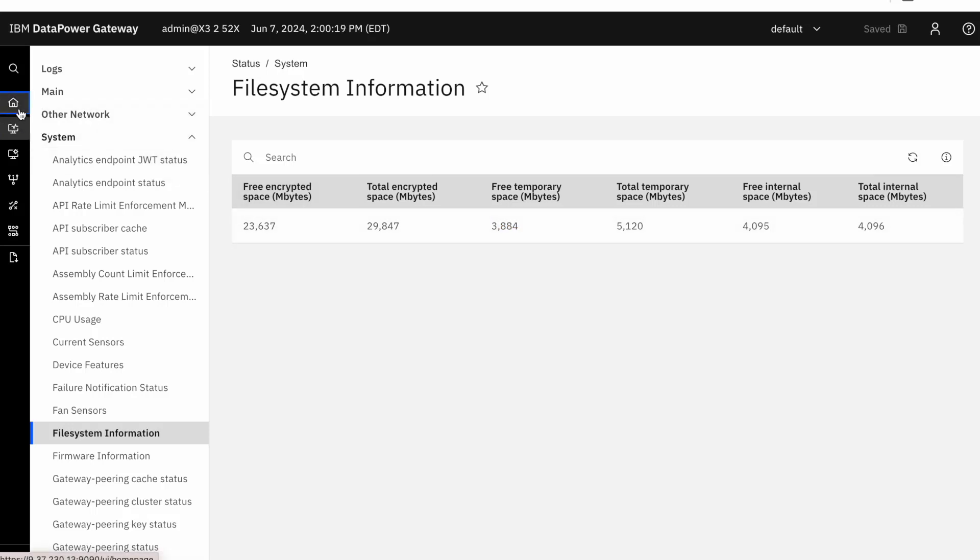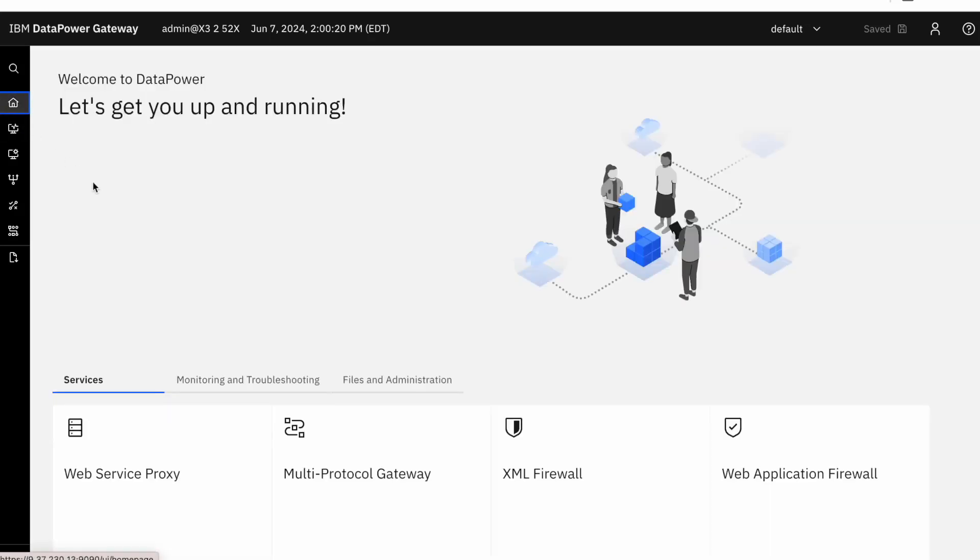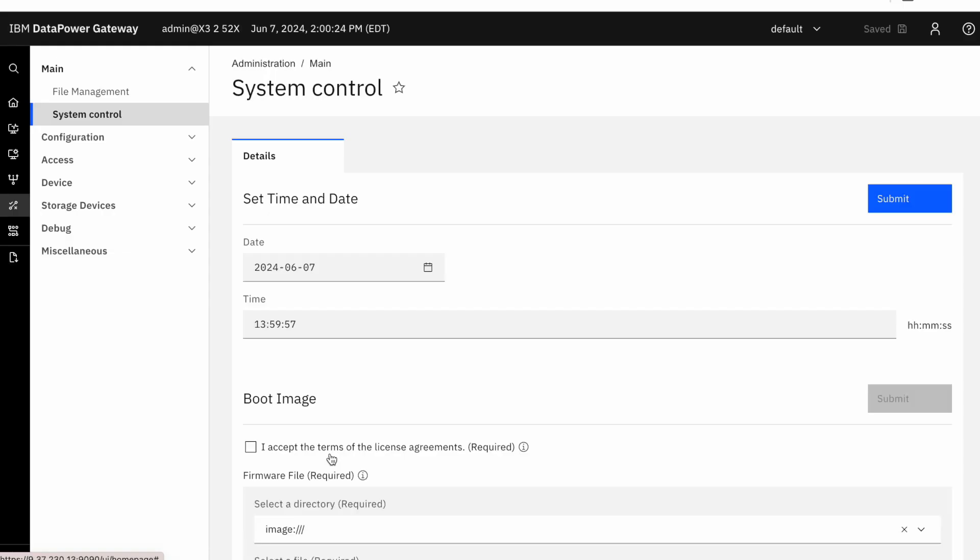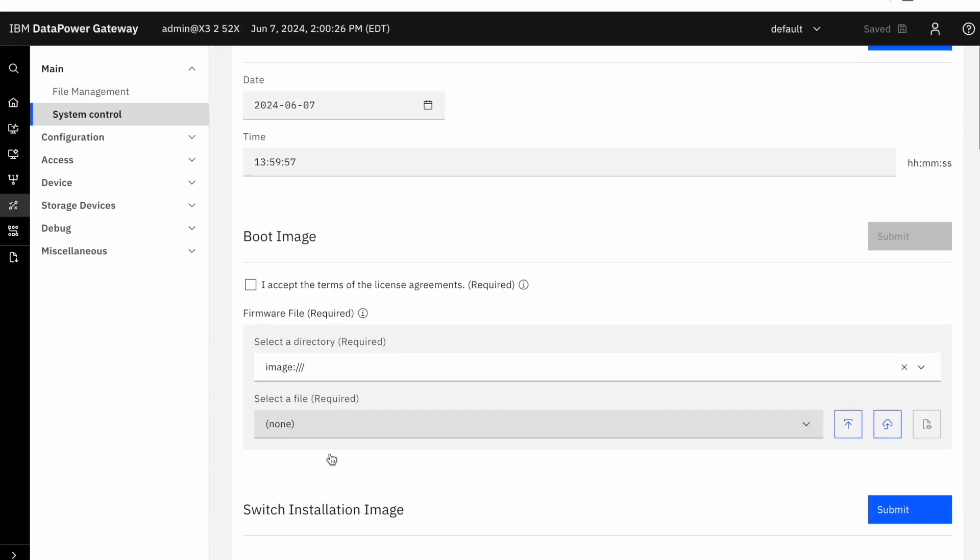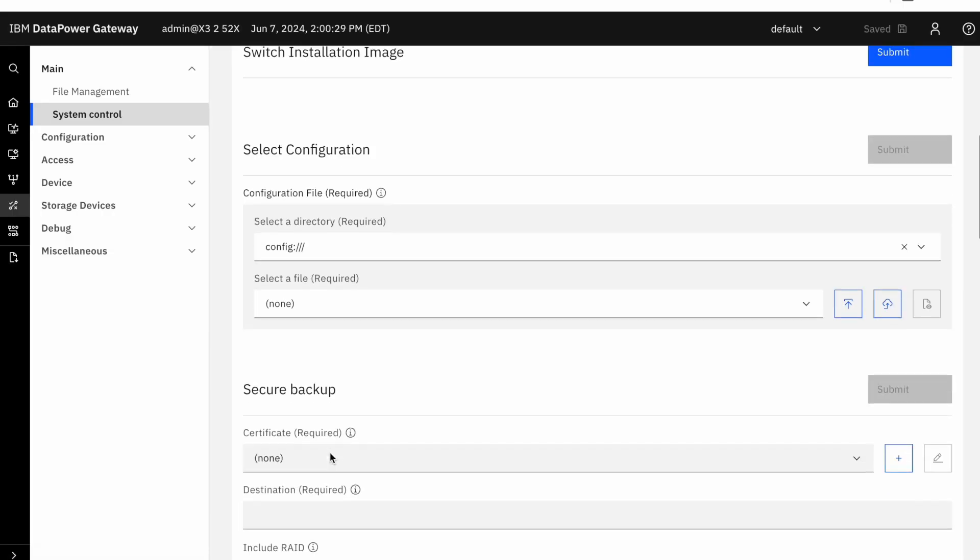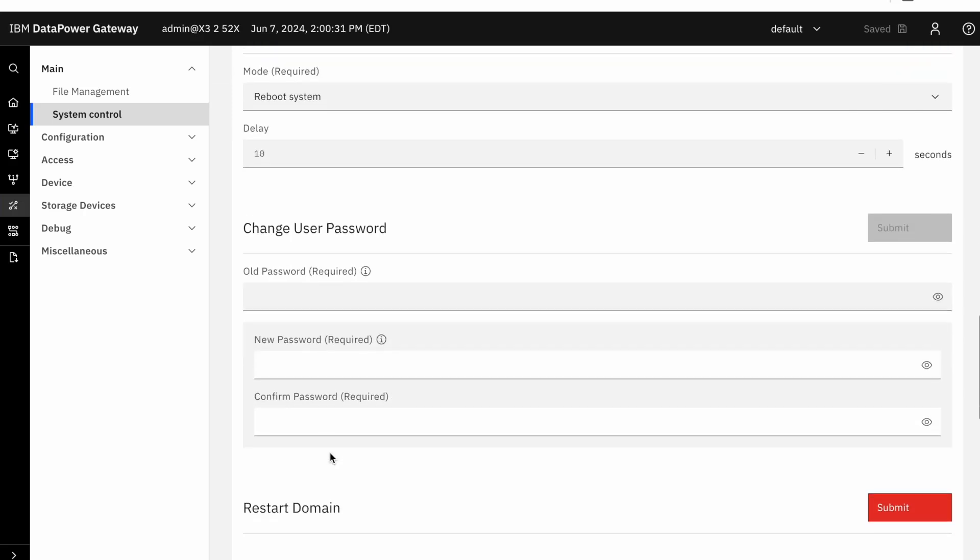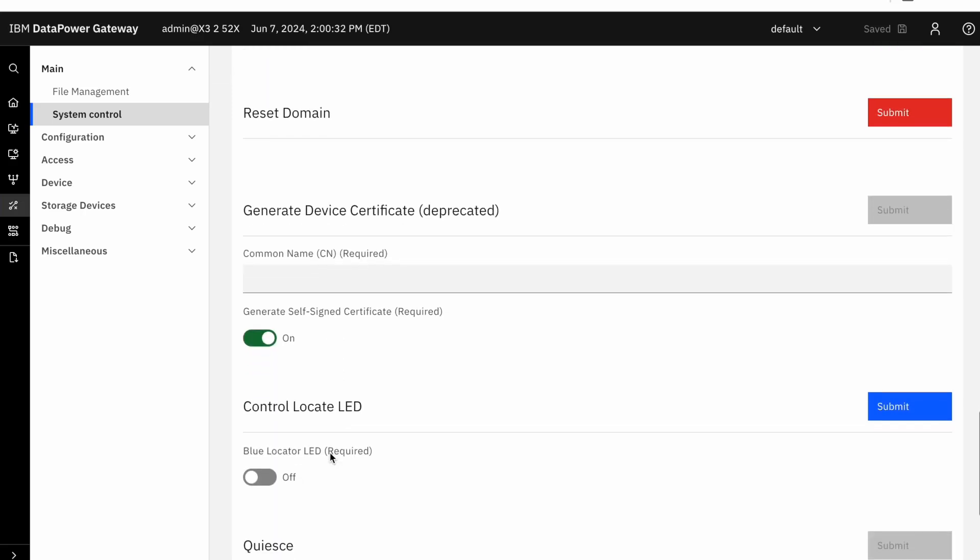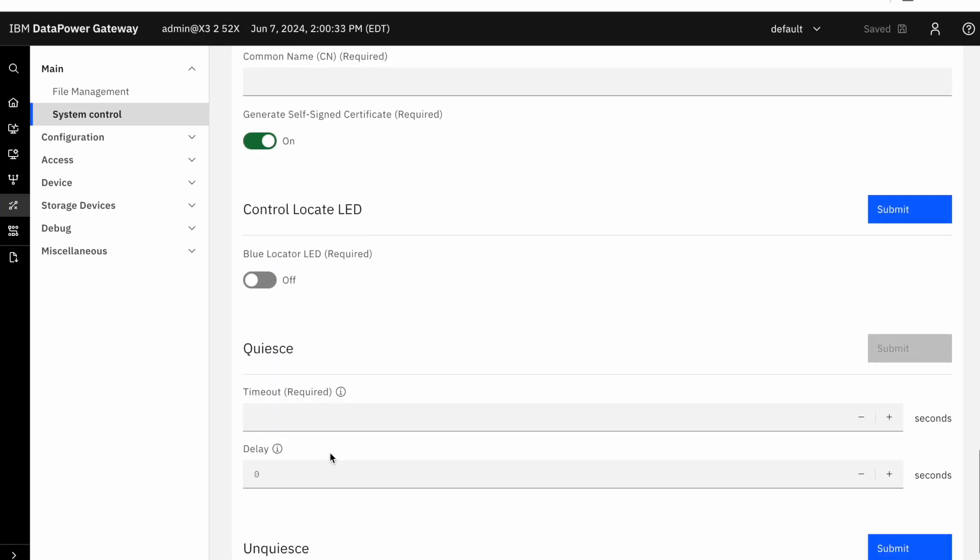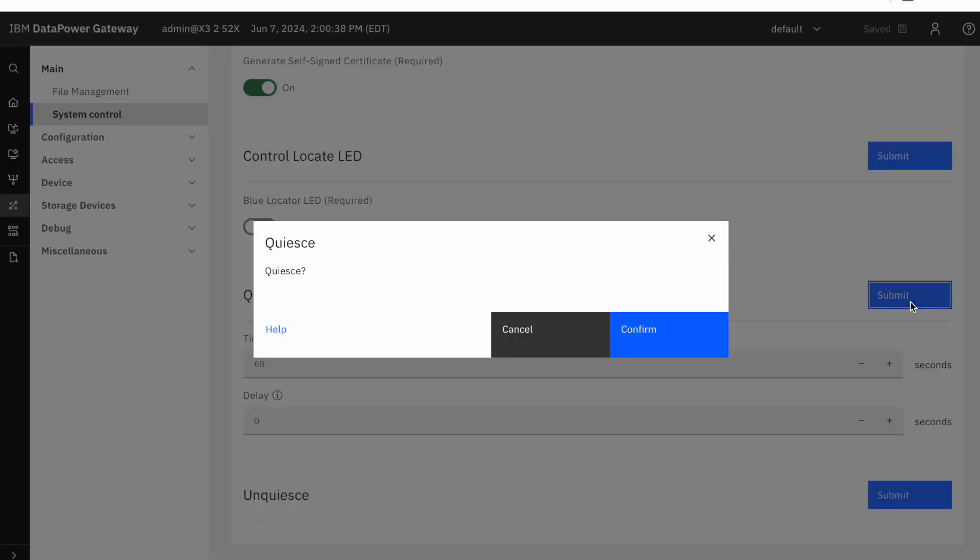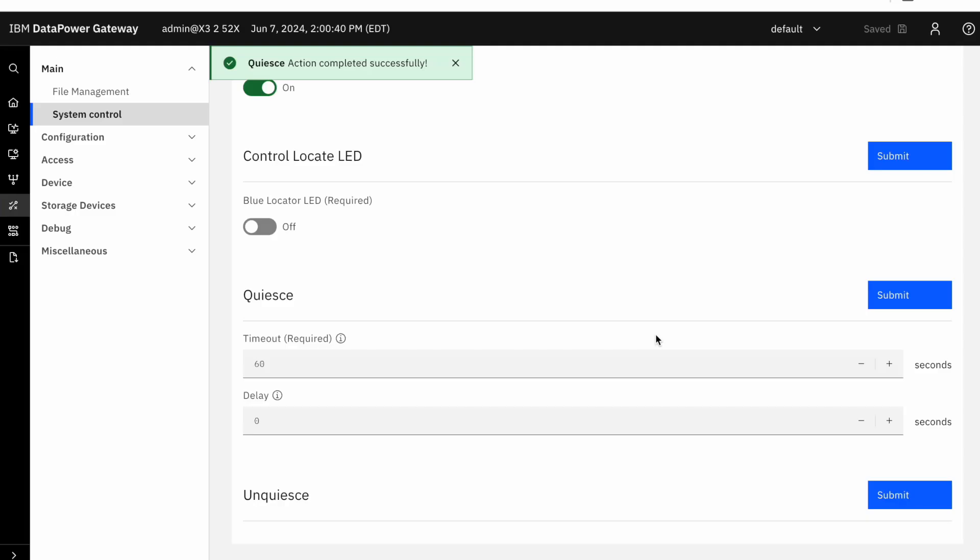Now let's navigate back to the home page. At this time, you will need to ensure that you stop all processing and traffic on the appliance. This allows us to complete these admin tasks in a controlled manner. If you go back to System Control and scroll down to the QIES section, we'll want to put a timeout value of 60 seconds, and click Submit, and confirm the action.